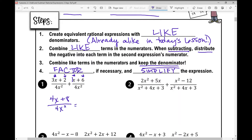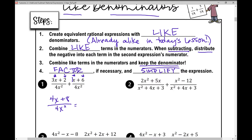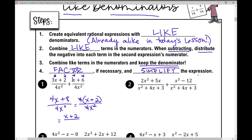We need to simplify. I can factor out a GCF of 4 from the numerator, leaving (x + 2) over 4x². I can simplify further because the 4 in the numerator and the 4 in the denominator share a common factor of 4. Eliminating those, I'm left with (x + 2) over x². That's the answer.